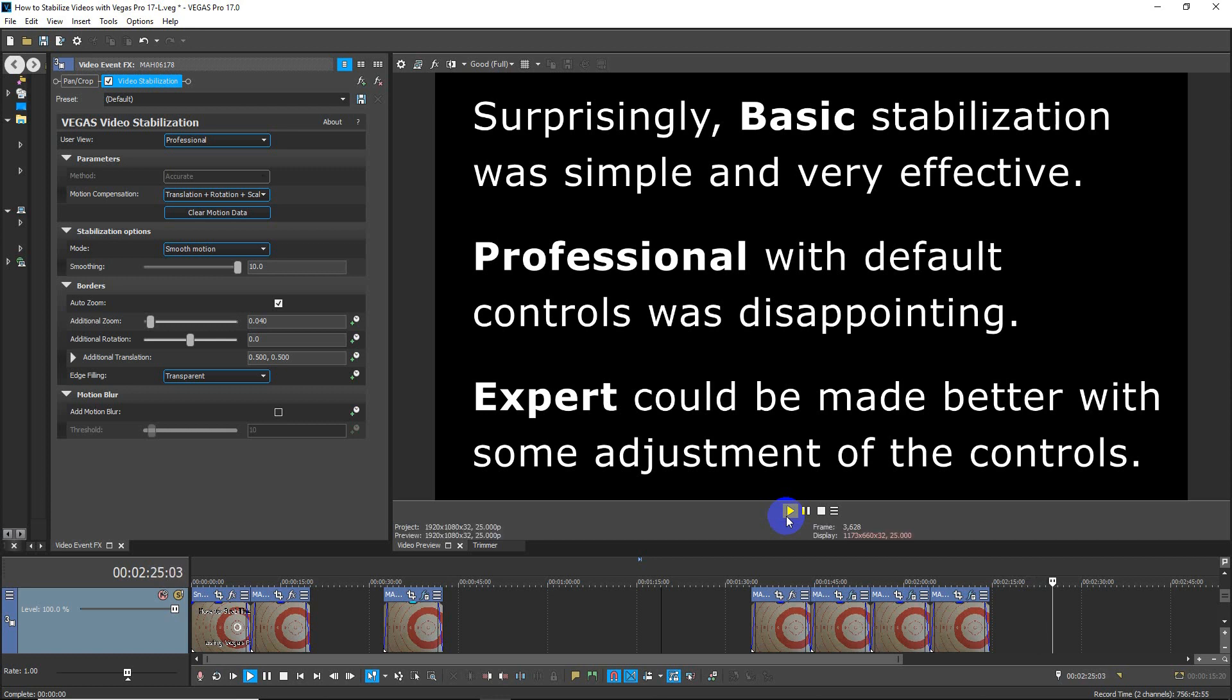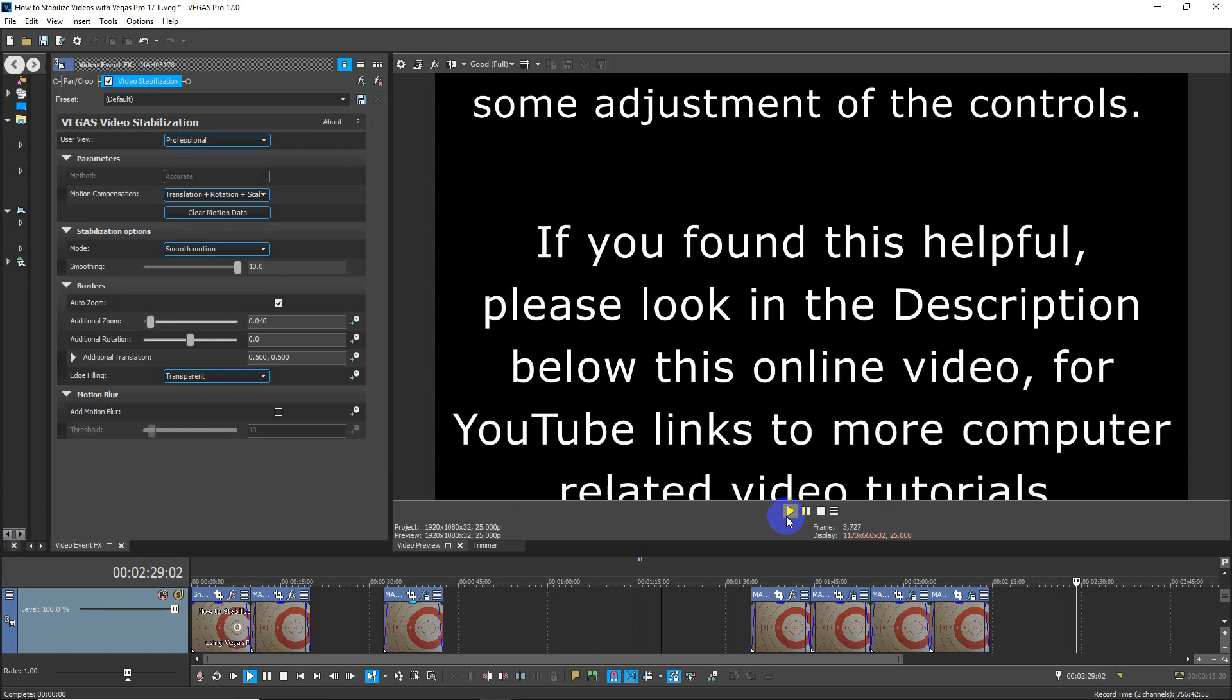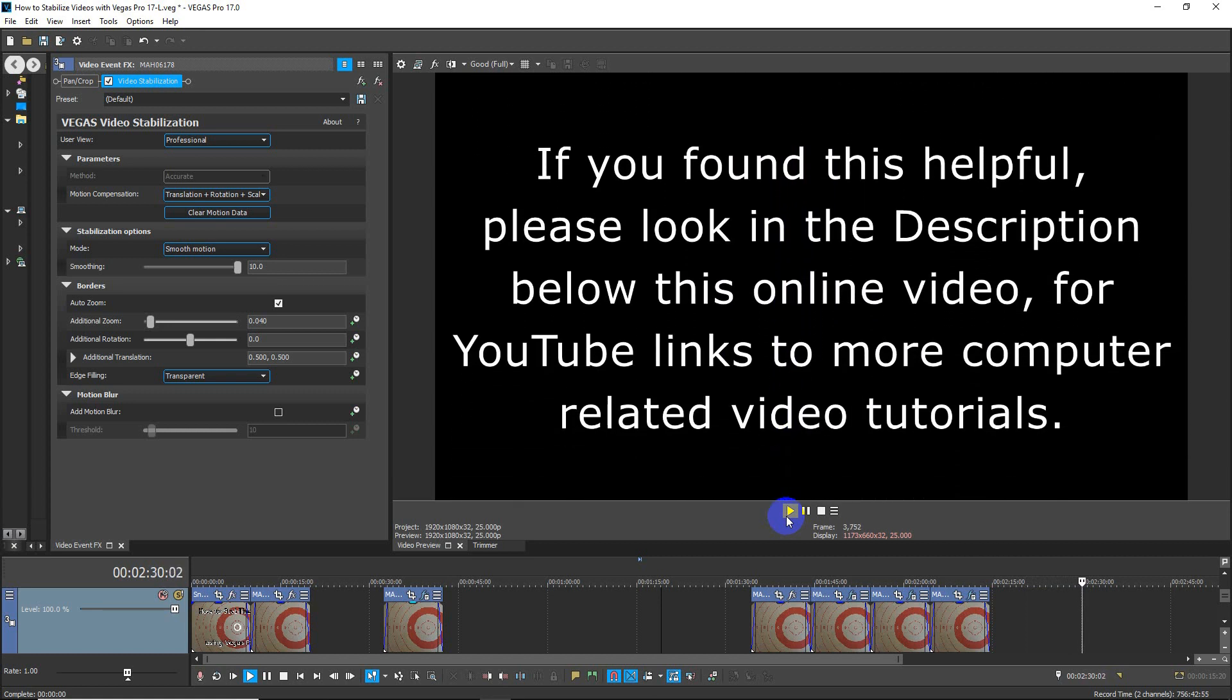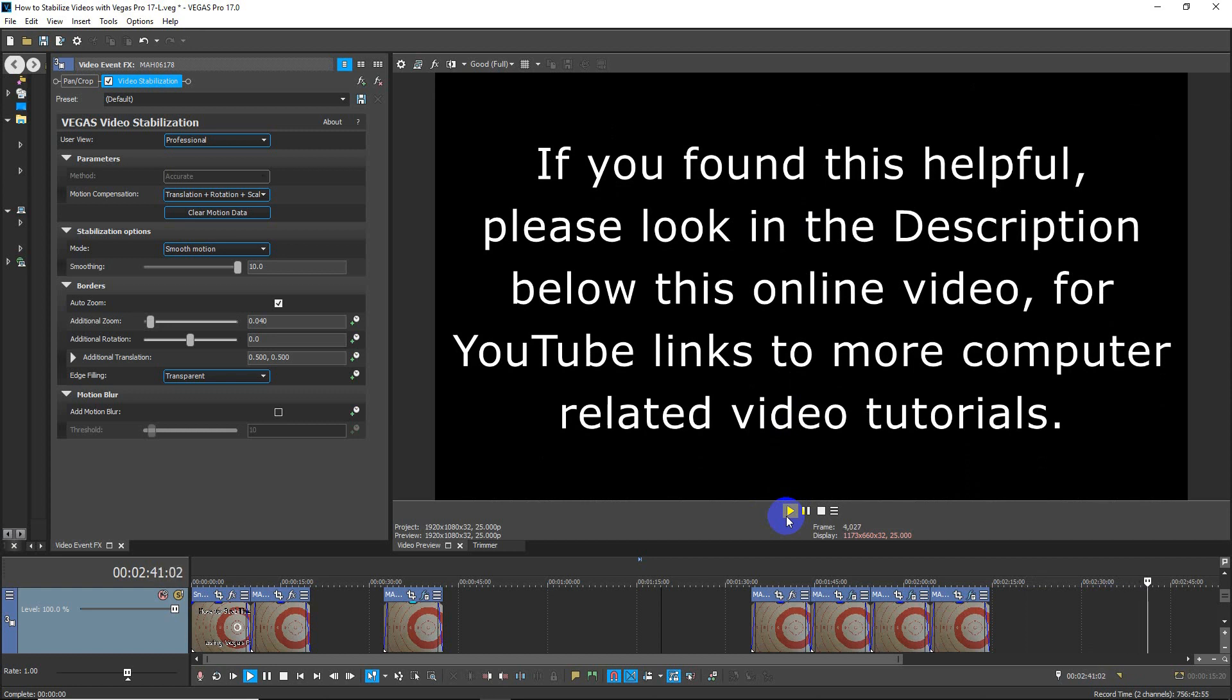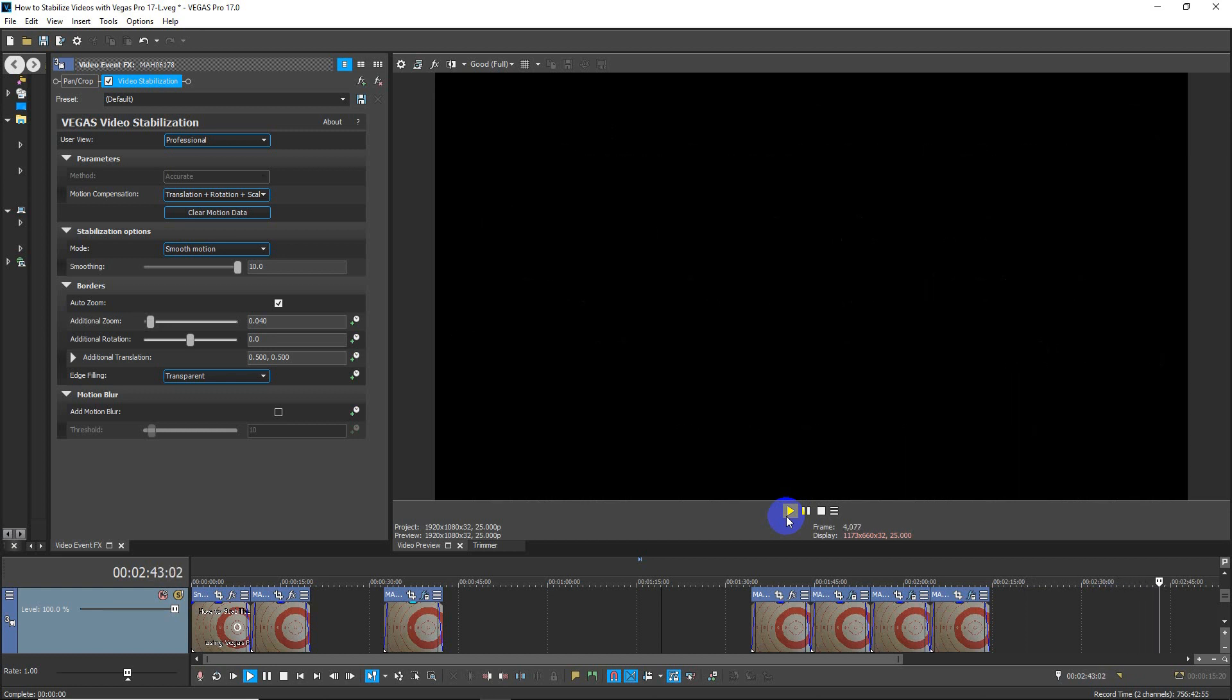If you found this helpful, please look in the description below this online video for YouTube links to more computer-related video tutorials. Bye for now.